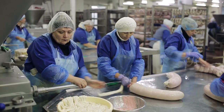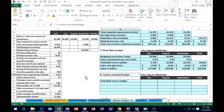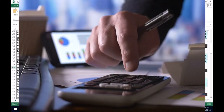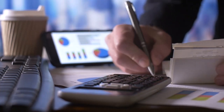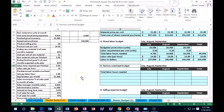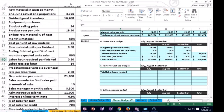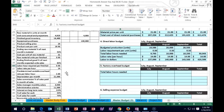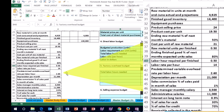Now we move on to the factory overhead budget, which is usually pretty straightforward in a master budget. There are two types of overhead: the variable and the fixed portion. To calculate the variable portion we're given a predetermined variable overhead rate per labor hour — meaning we're using labor hours to allocate the overhead. The variable rate is $2.60, and the fixed portion is depreciation of $21,000.